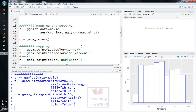Then we will select the geom_point, and create an object. The data equals ggplot, data equals movie, aesthetics such as x equals critic rating, y equals audience rating.